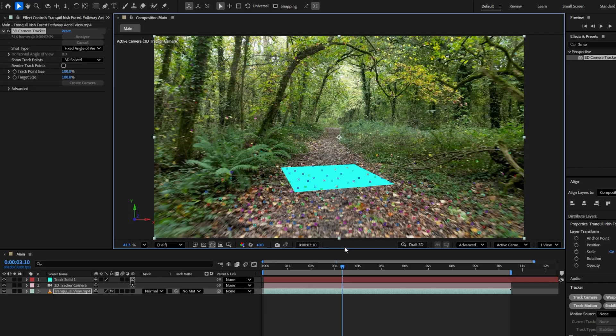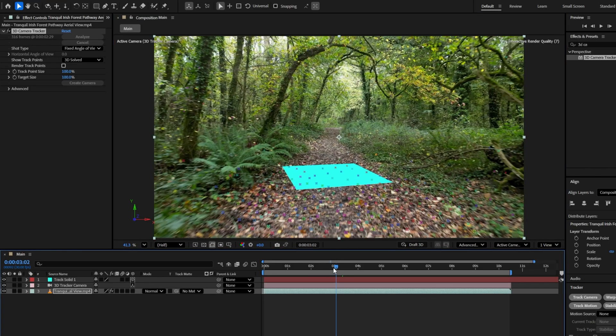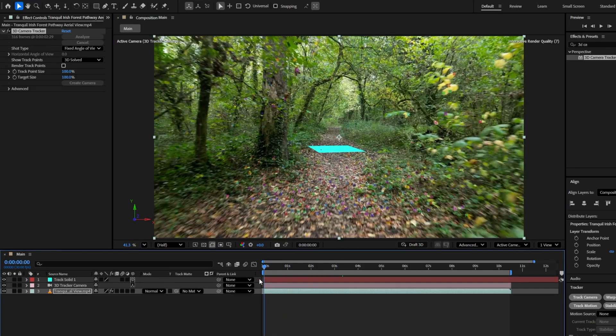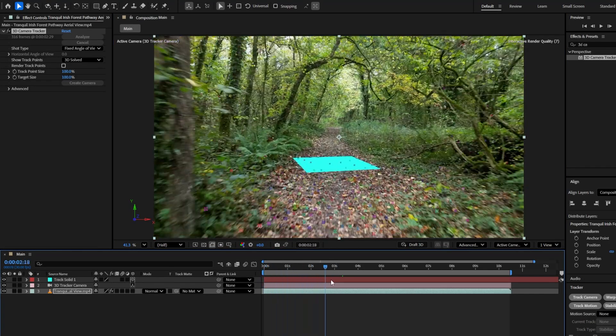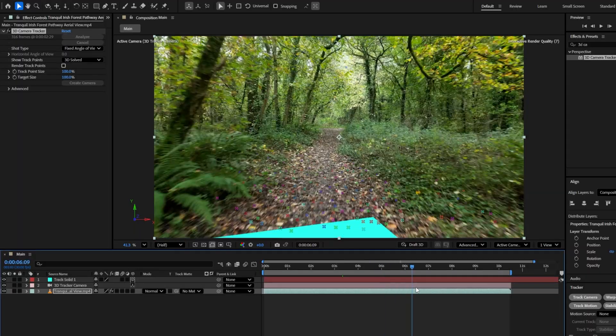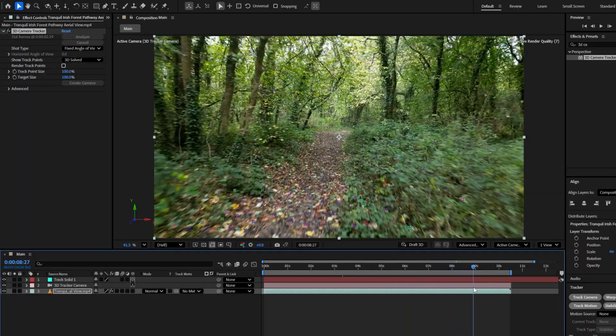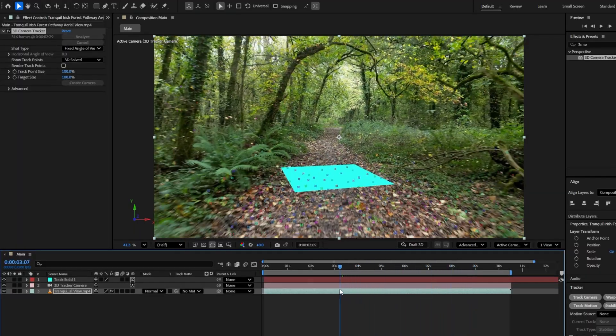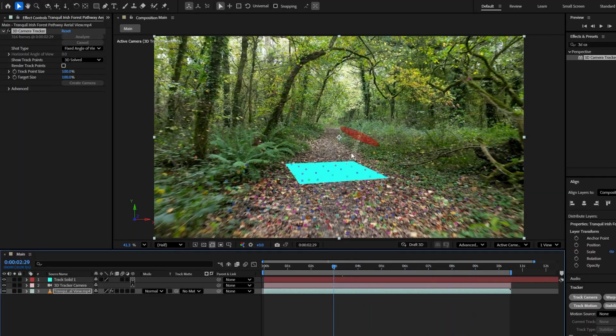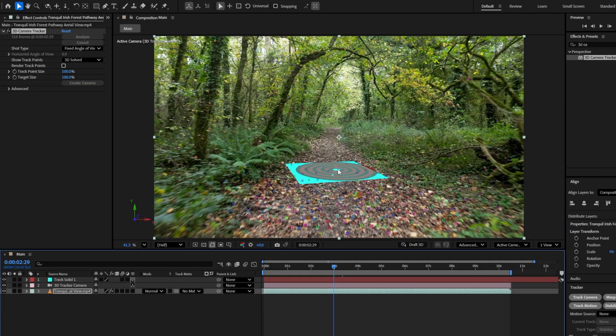Now, take a look at the timeline. You'll notice two layers: the solid and the 3D camera. Now, if you scrub through the timeline, you'll see the solid layer perfectly interacts with the footage and it looks awesome. That means we are all set to move on and start adding our 3D door.